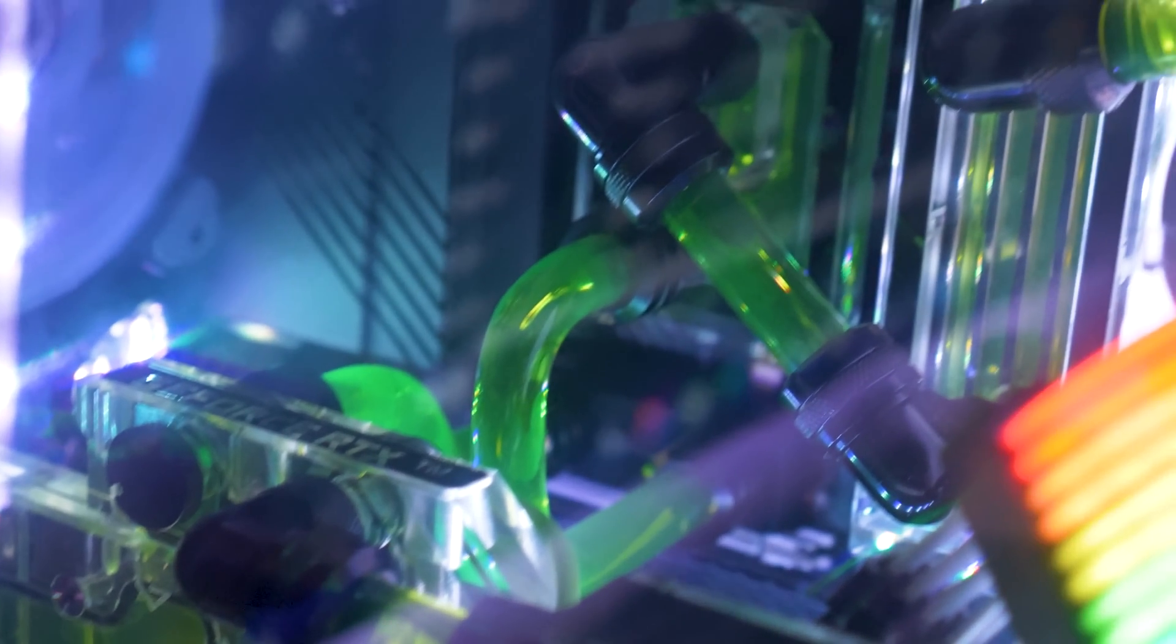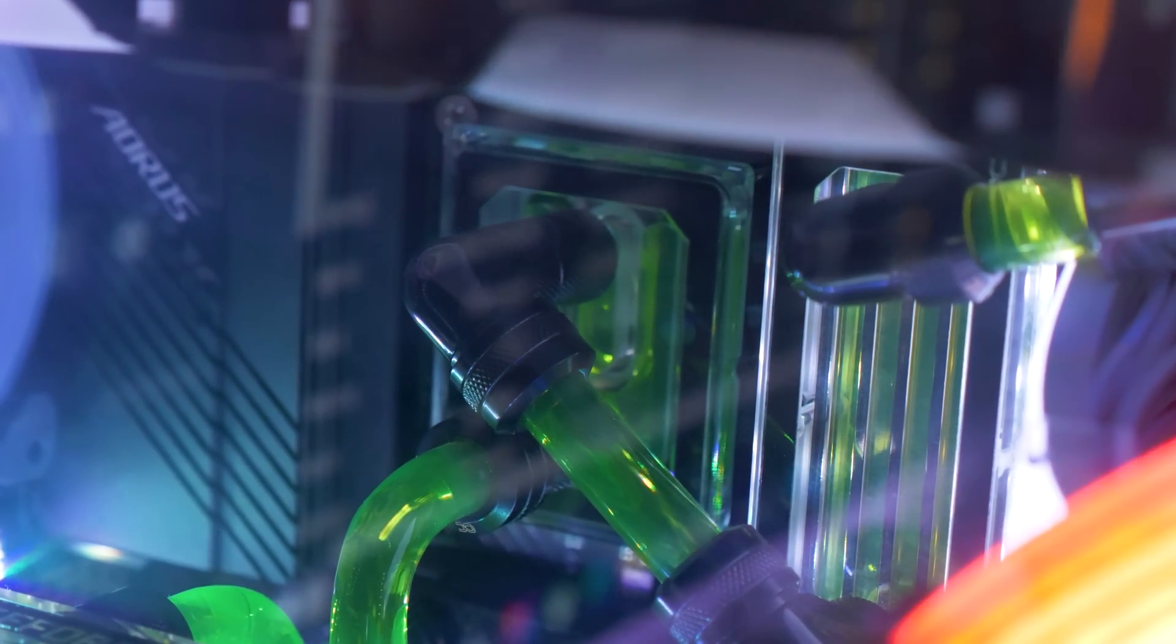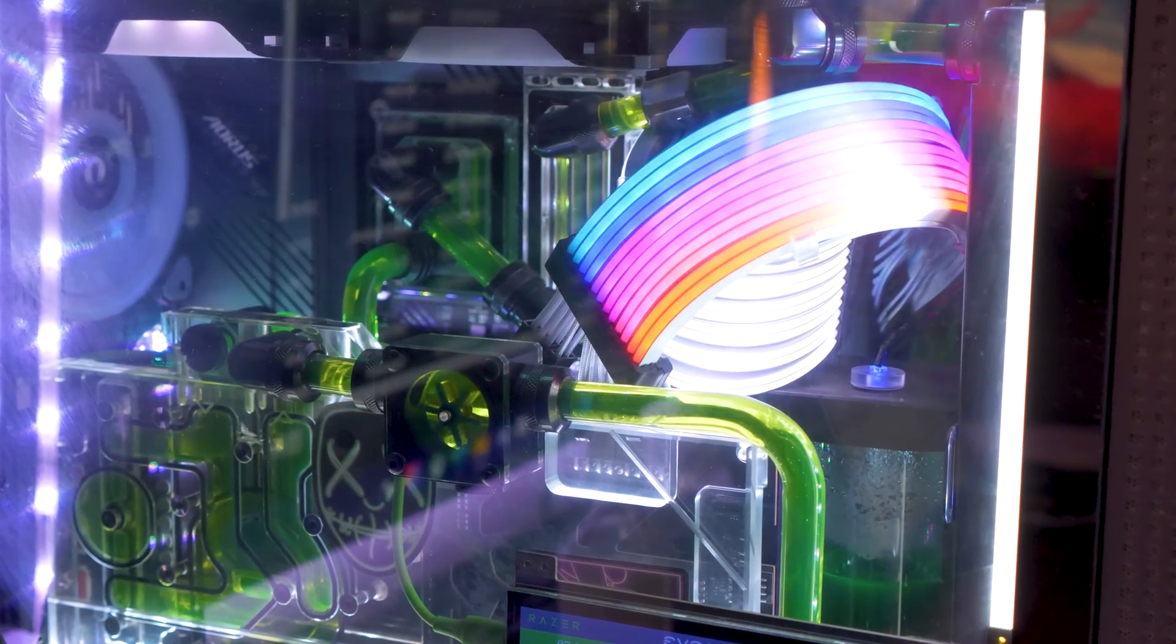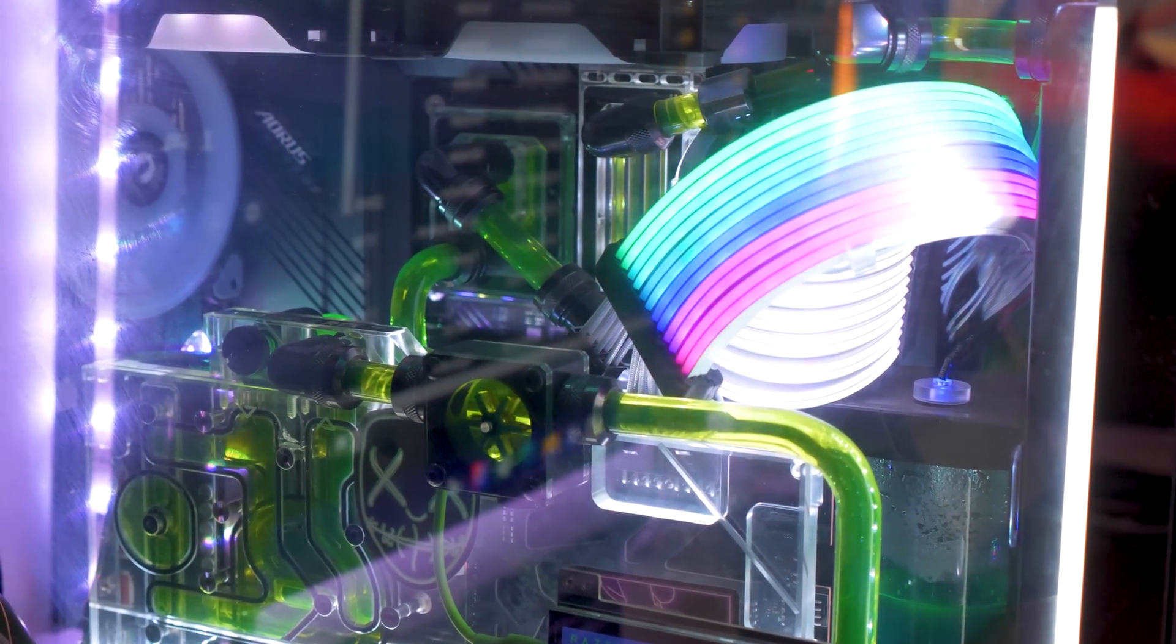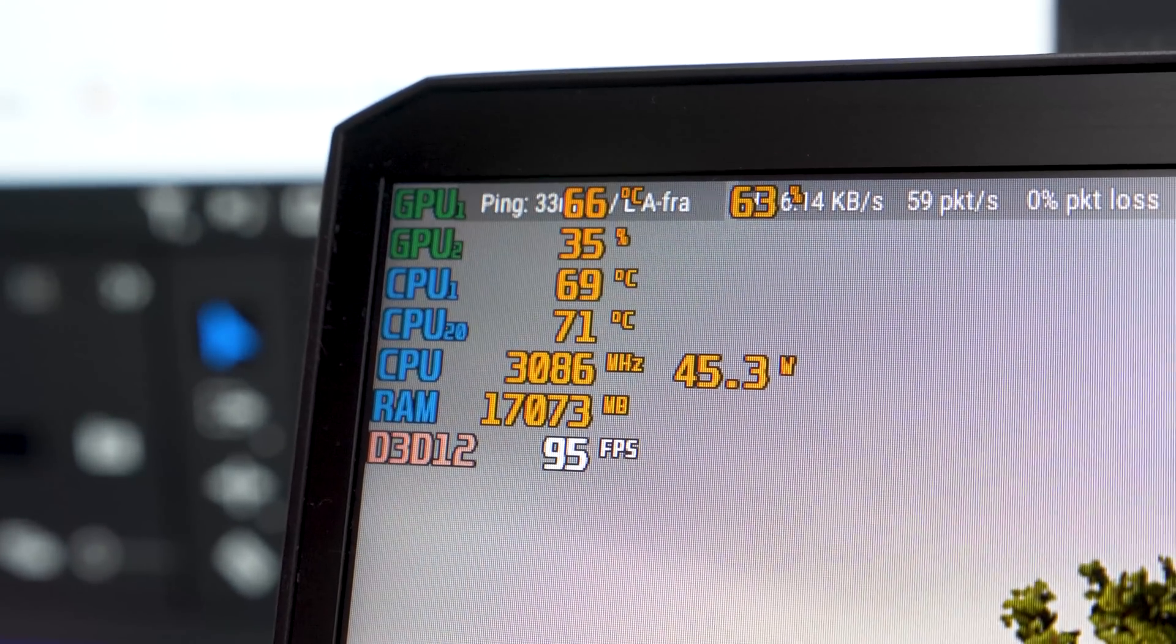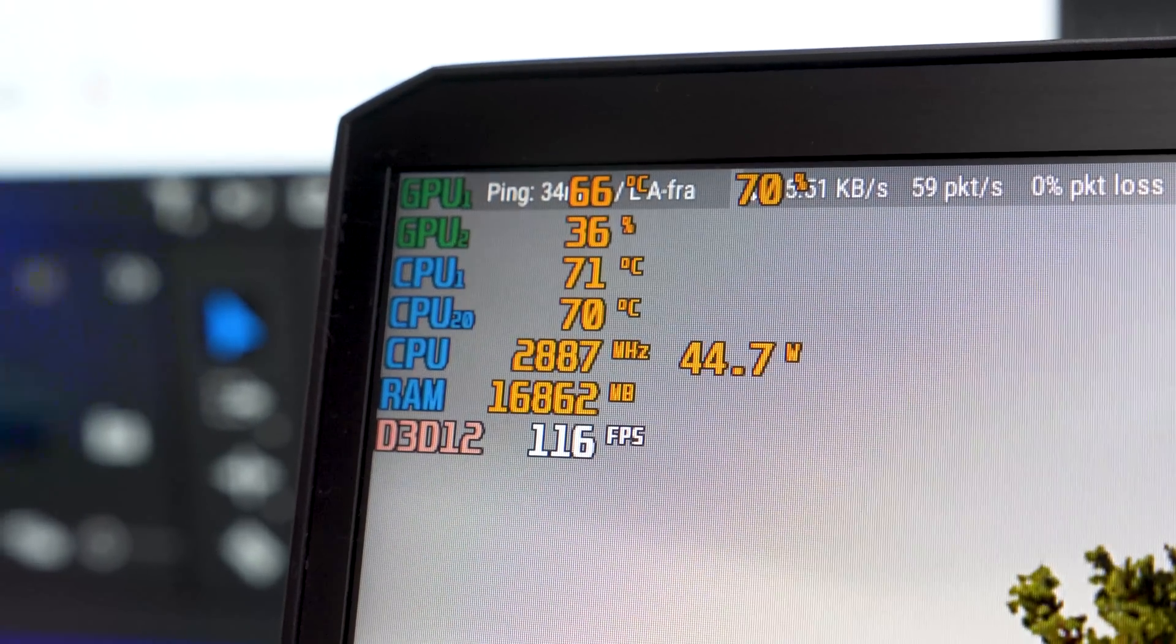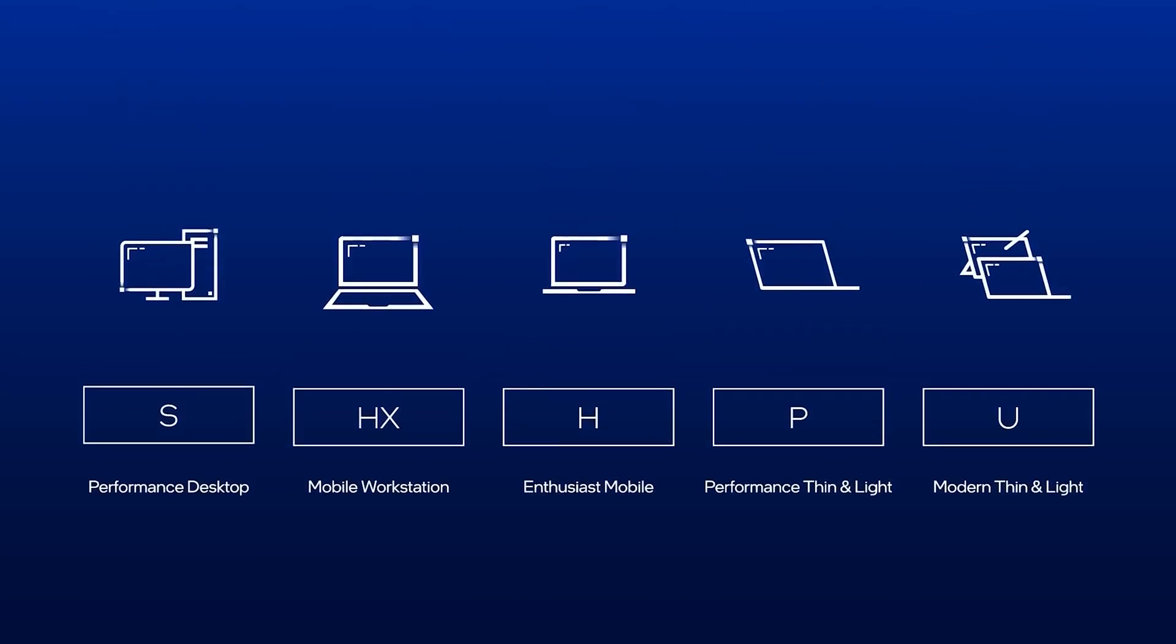I have exactly the same specs in my desktop and of course the desktop version is more powerful but it's crazy to see how well this laptop performs. This is mainly caused by Intel's performance hybrid architecture which was taken from the desktop CPUs and has been perfectly translated into the mobile CPUs.